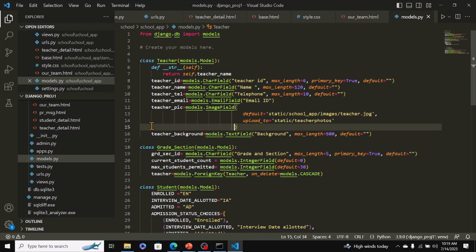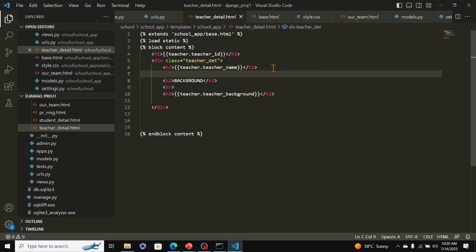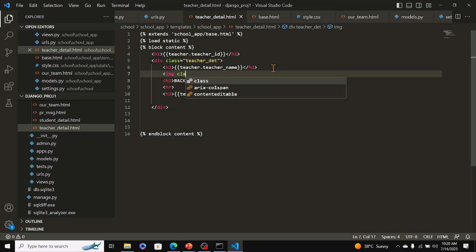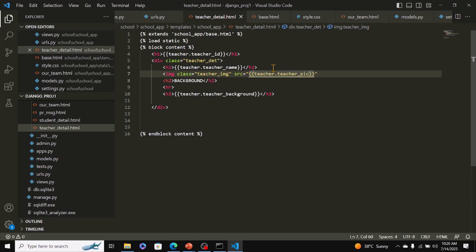Before running migrations, let's modify the template. Go to teacher_detail.html. Just after the teacher name, add an image tag with a class for styling and the src set to the variable teacher.teacher_pic.url — that gives us the path to the image and loads it. Include alt text and close the image tag. That's all for the template modification.